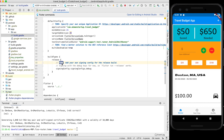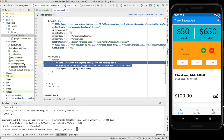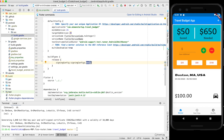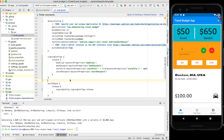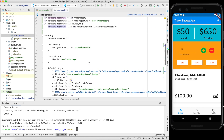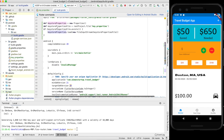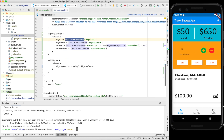Once that's done, find the buildTypes section — there's a TODO comment saying we need to add our own signing configuration. Change the config from 'debug' to 'release', and above buildTypes add the signing config code that pulls the keystore properties imported from key.properties. All this code will be on GitHub and I'll link to the documentation.